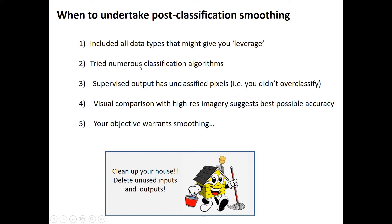Have you tried several different classification algorithms, supervised, unsupervised, and everything? If you did supervised, do you have some unclassified pixels remaining? That's always a good sign that you didn't over classify. If you've done supervised classification and every pixel is classified, it means your accuracy may be pretty poor, because you probably assigned some pixels into classes where they don't belong.